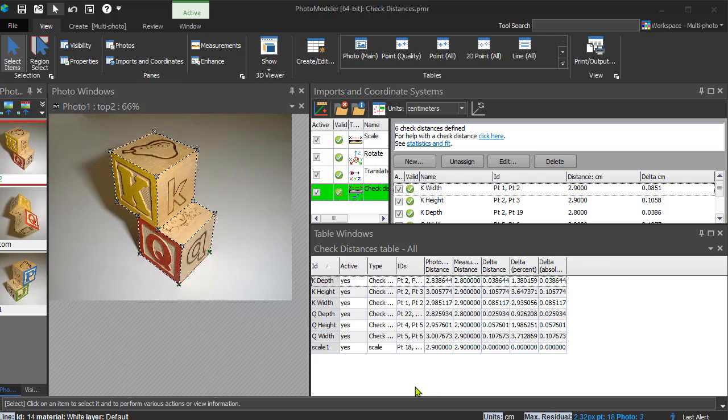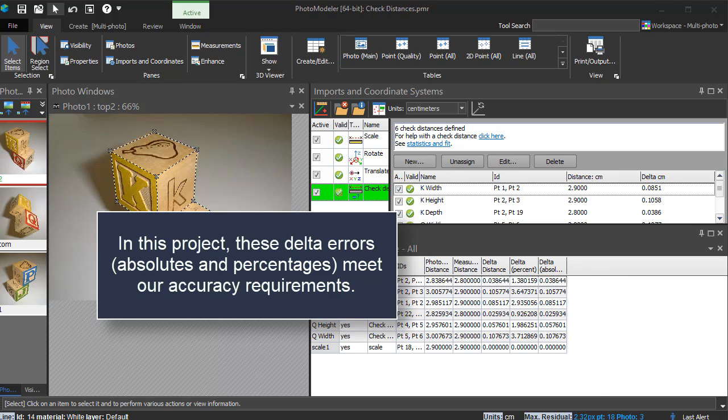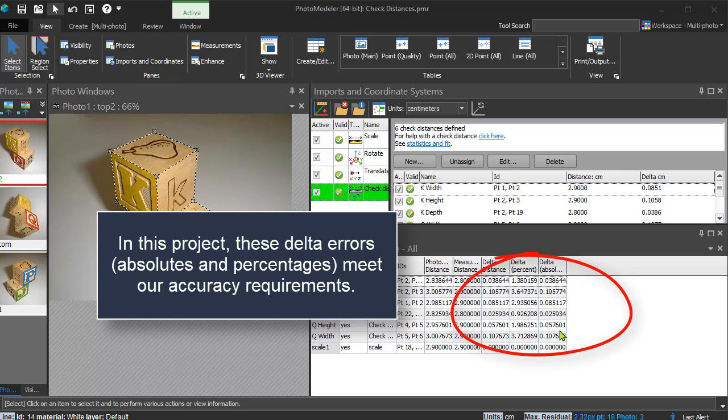All the deltas are within a fraction of a millimeter, and this indicates a good fit. Which, given the approximate marking and project setup, along with the fact our check distances were only measured to within about a millimeter, is a great result.